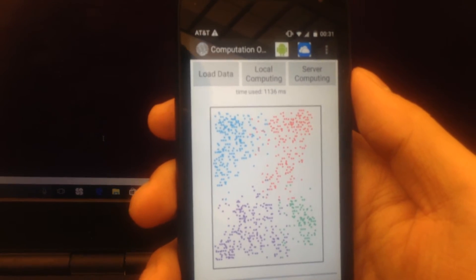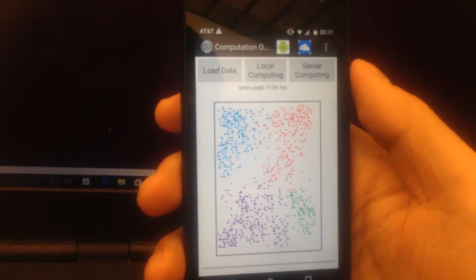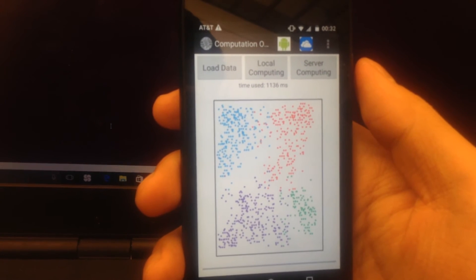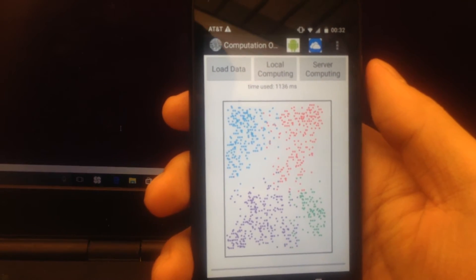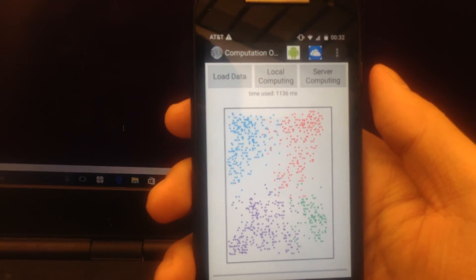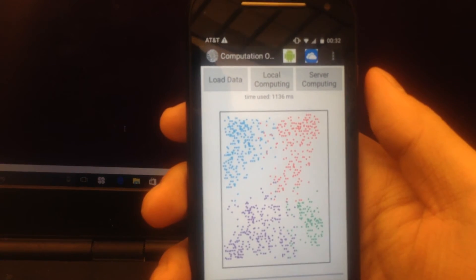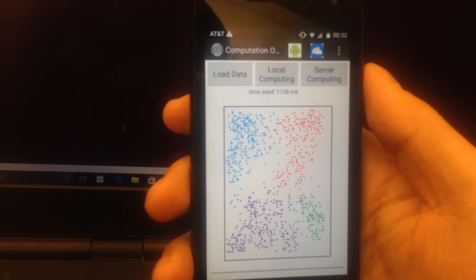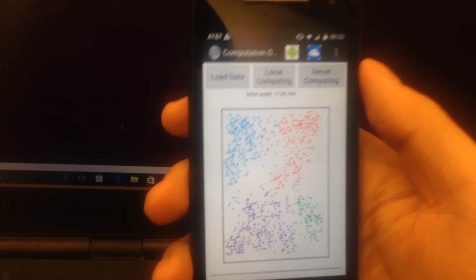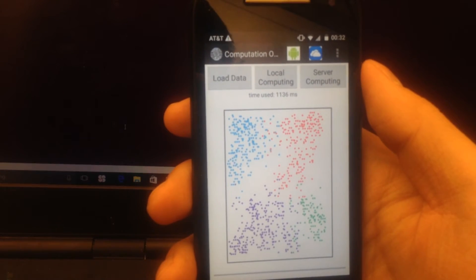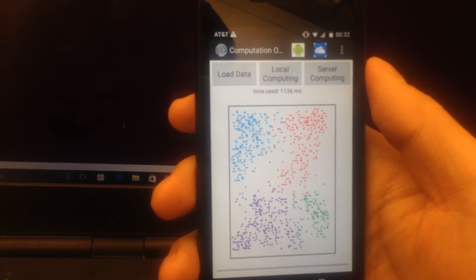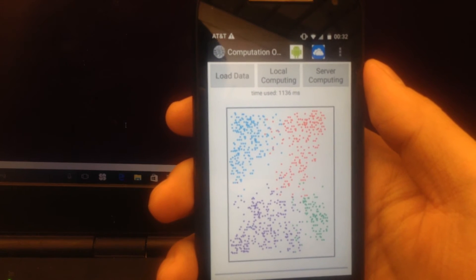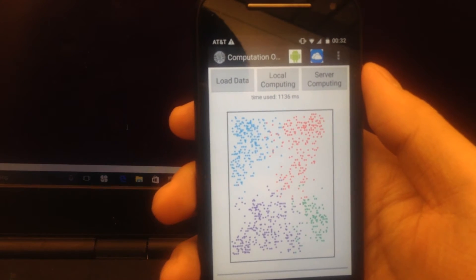We classify the dataset into two classes using the k-nearest neighbor classification algorithm. Then we want to compare the server computing execution time.